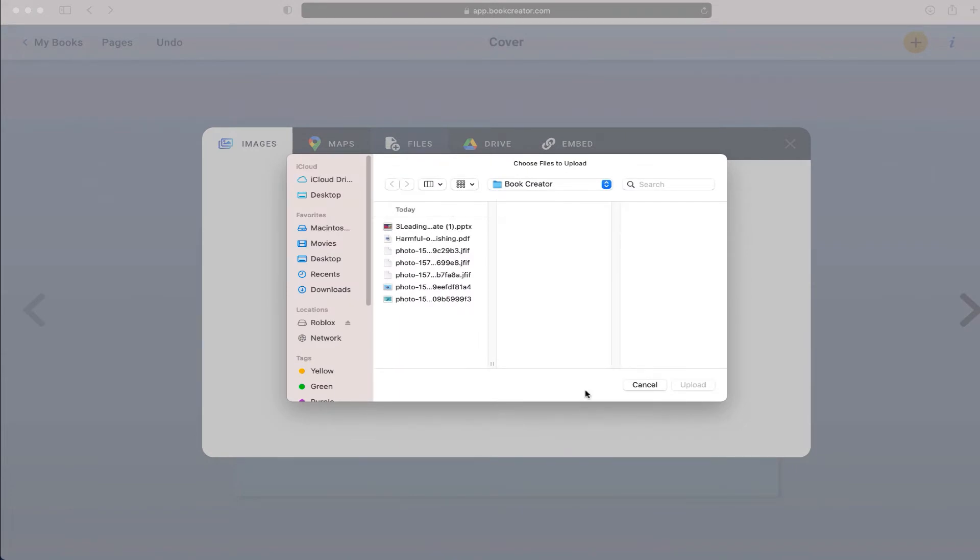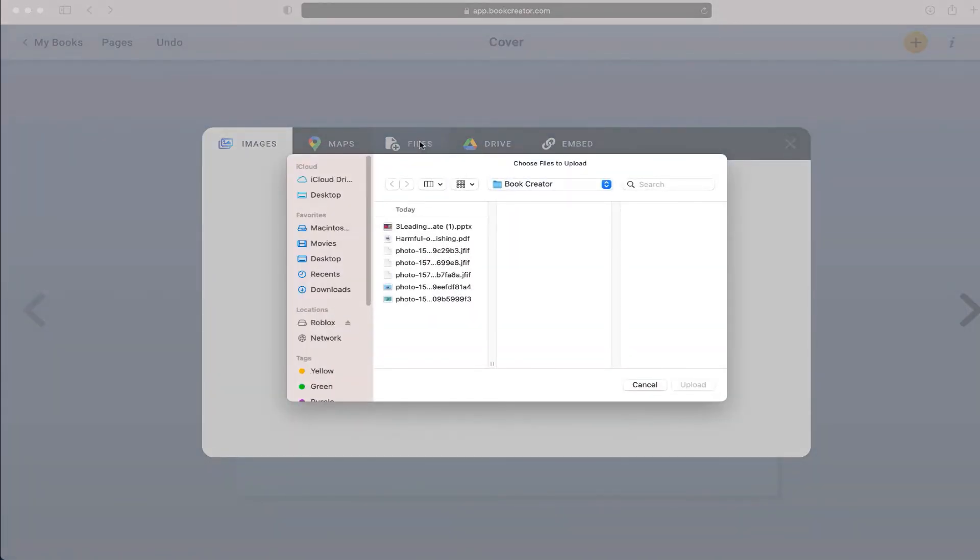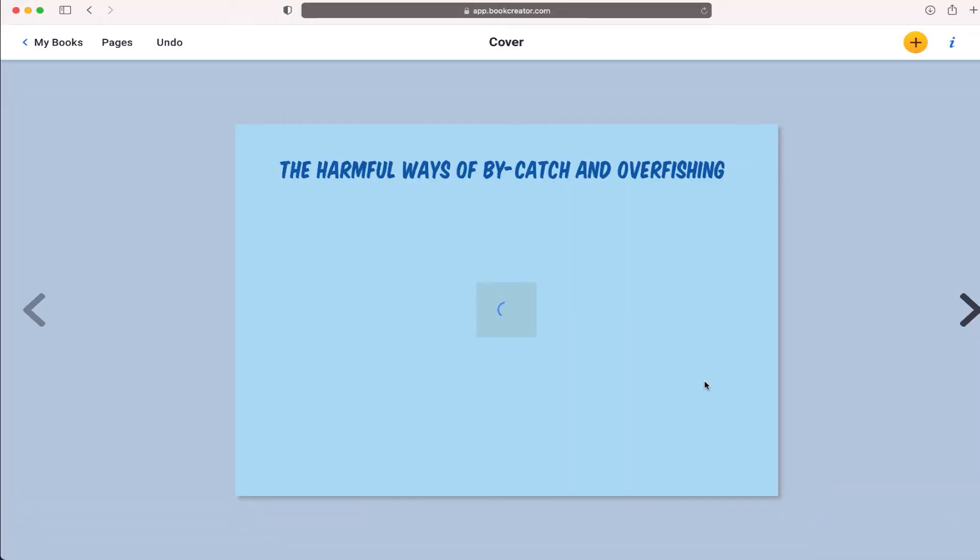You'll notice that when I select this menu that says files, it's going to open directly to this book creator folder where I have this picture. I'm just going to upload that.